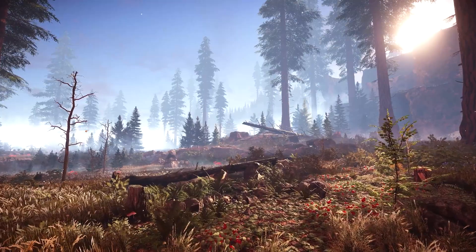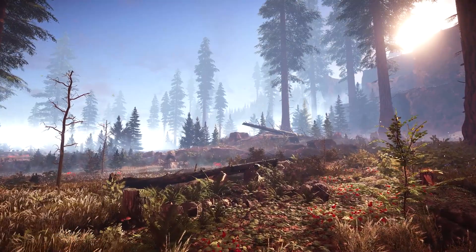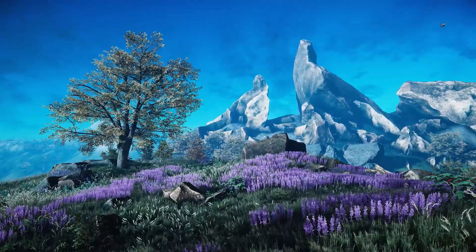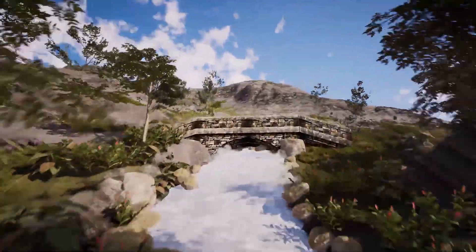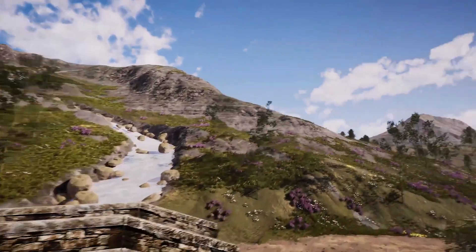Hi, I'm Adam Goodrich. I'm the founder of Procedural Worlds. Procedural Worlds is about 16 people now. Our best-known asset is Gaia — it's a world and scene building system. We're also known for Geno and Sector and a whole bunch of other stuff as well.